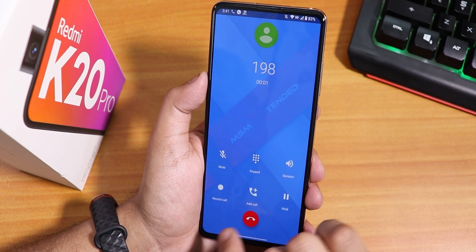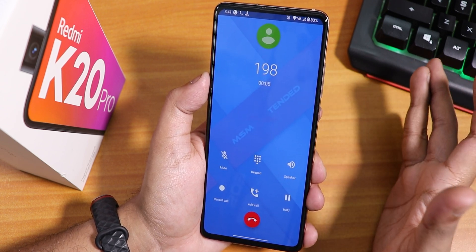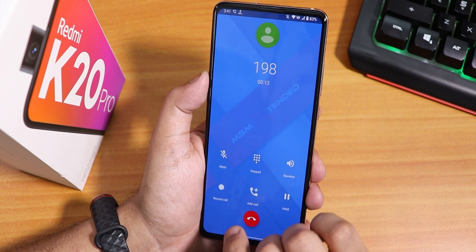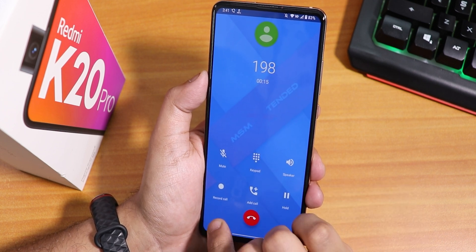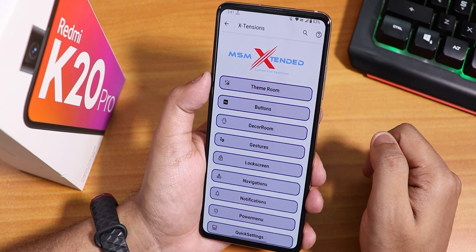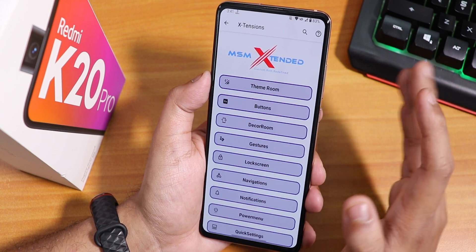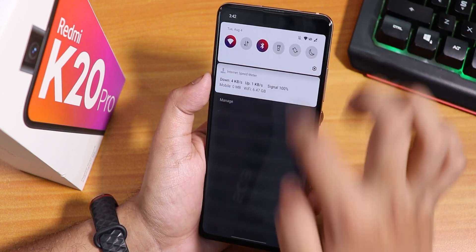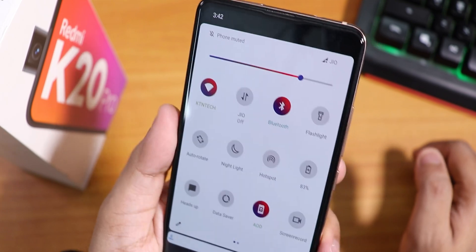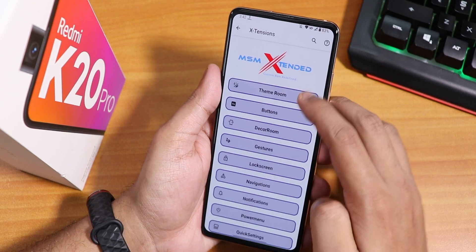In the stock dialer there is a call recording option, which is great — you don't see it on most other ROMs. Inside Extensions we have all the customizations, and the panel looks very cool. The quick setting toggles have a gradient with two tones.